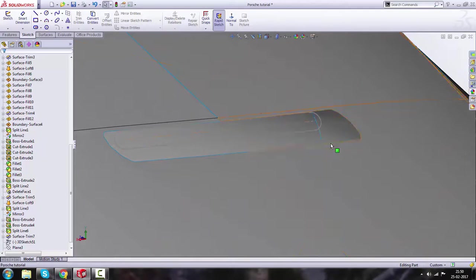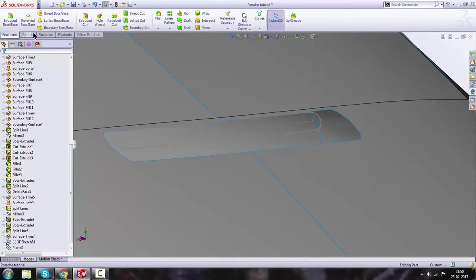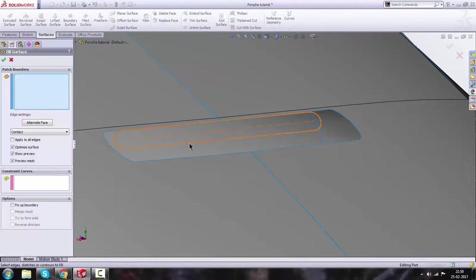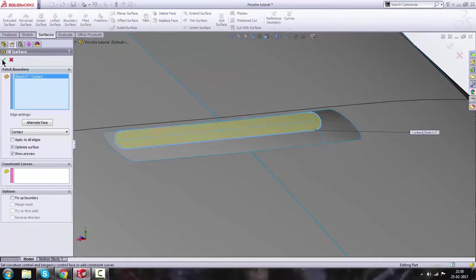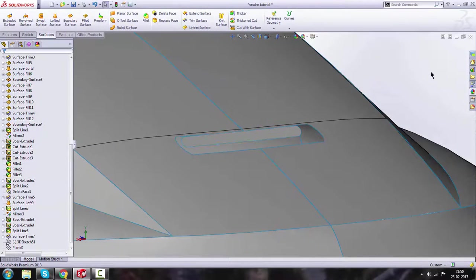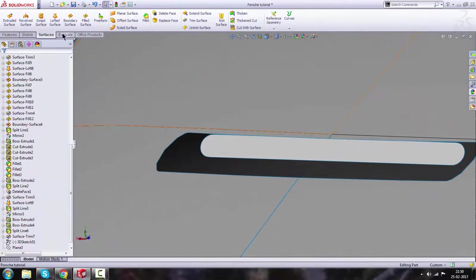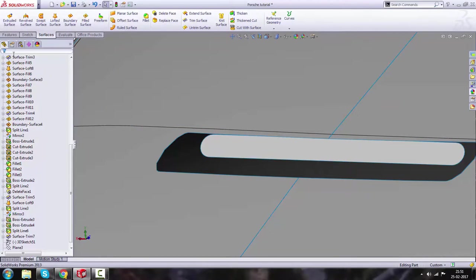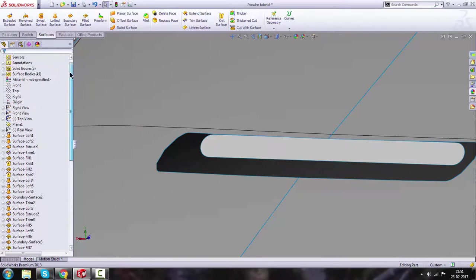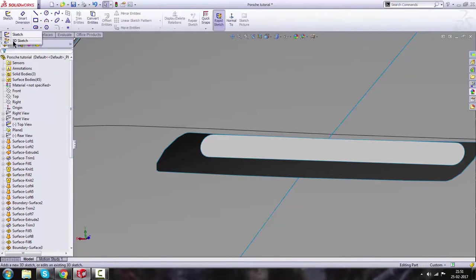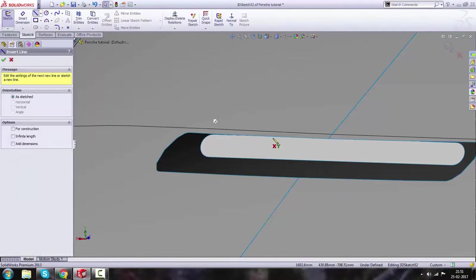Now we are left with two slots. We will go to Fill Surface, select the first slot sketch, and we'll get the filled surface. Then go to the Loft command, but before that we can make some sketches — using a 3D Sketch with the Line command.